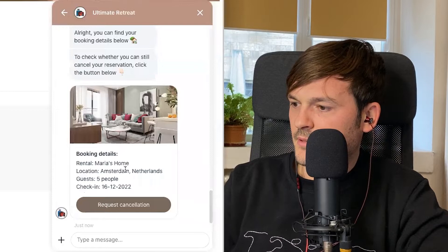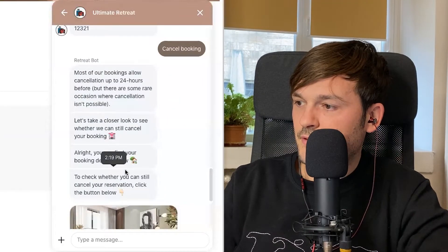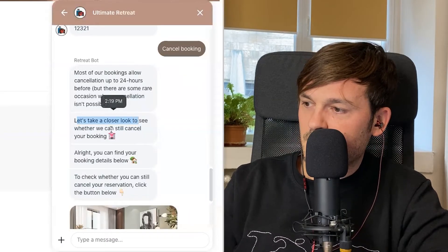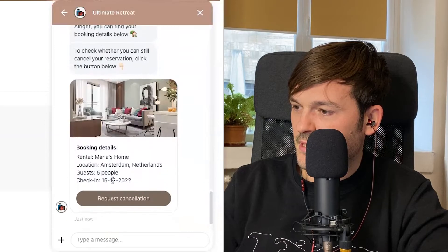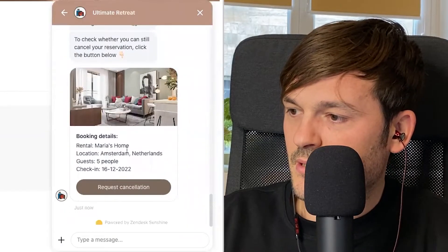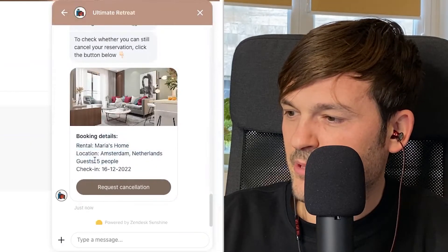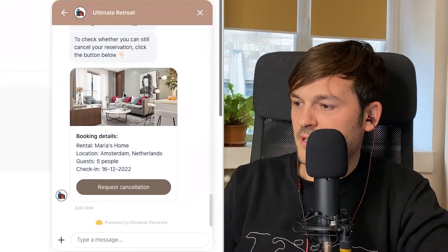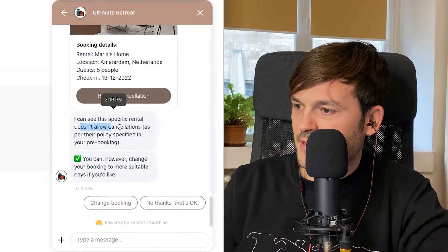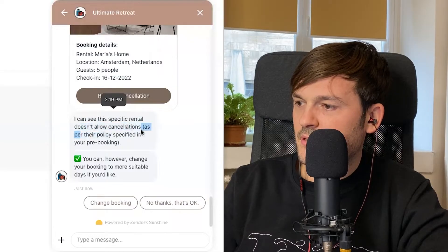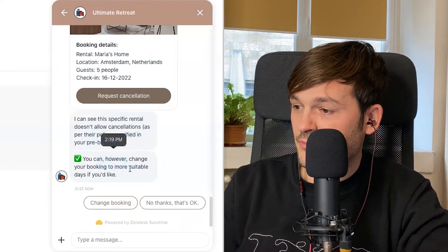Let's try canceling the booking. The bot says: 'Most of our bookings allow cancellations up to 24 hours before vacation — let's take a closer look at whether we can still cancel your booking.' You can find your booking details below. I can already see my booking: Maria's Home in Amsterdam, yes that's me, with five people. Let's request cancellation. The bot says this specific rental doesn't allow cancellation as per the ticket policy specified in the pre-booking.